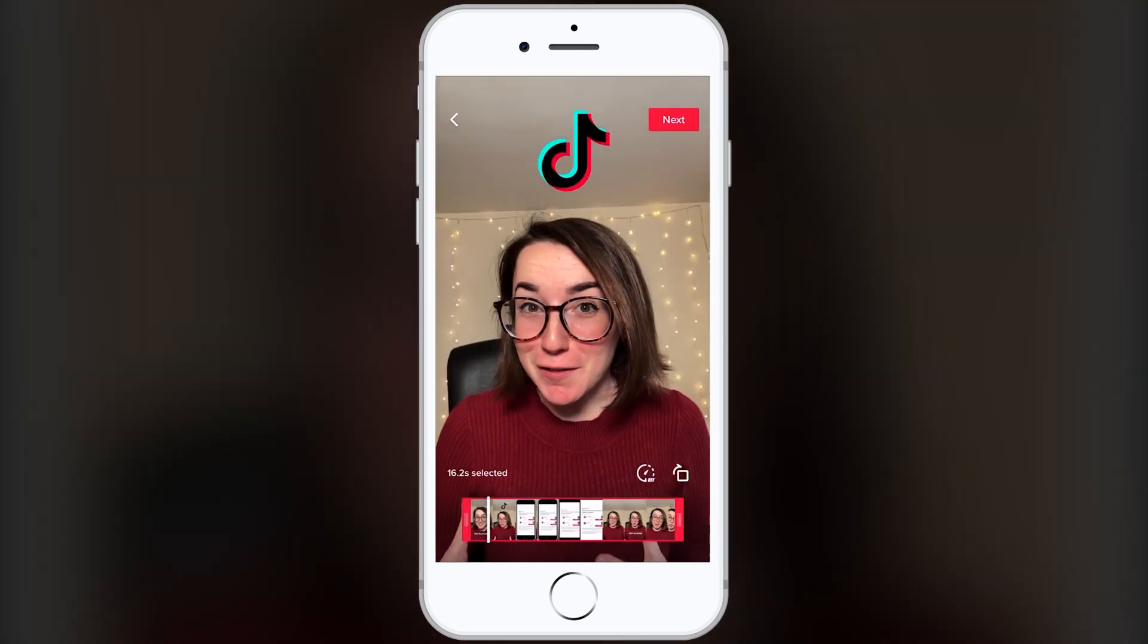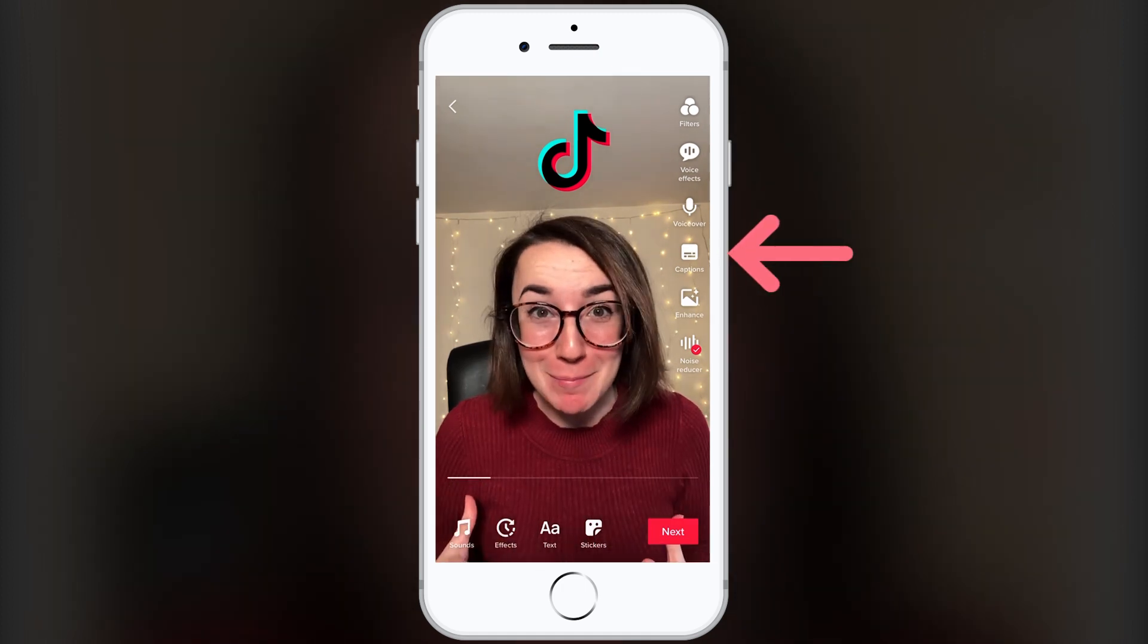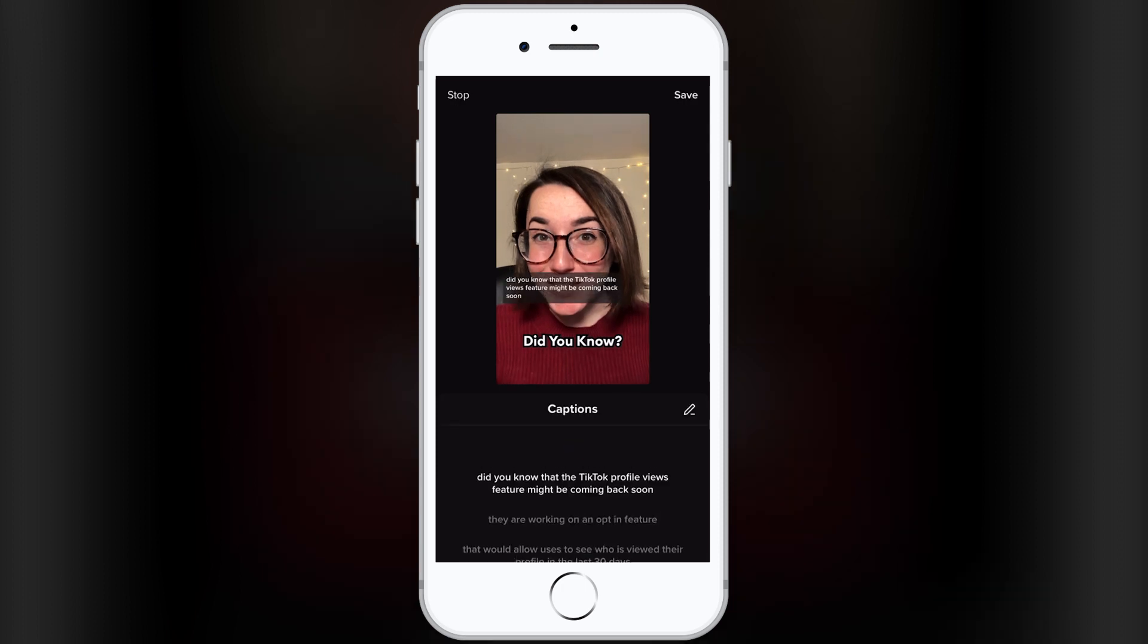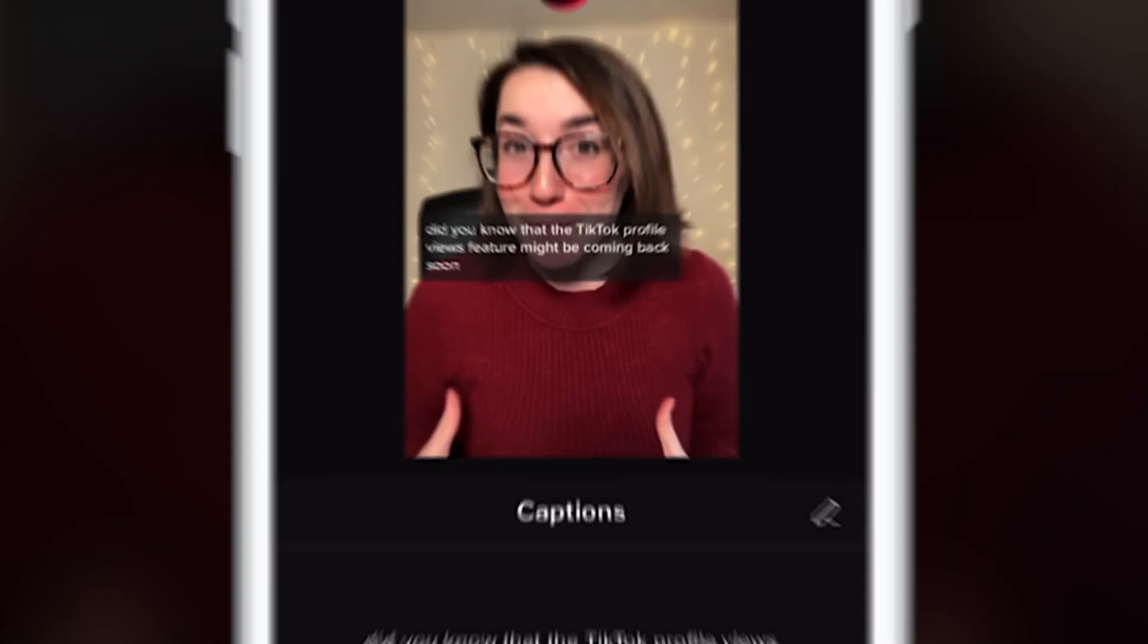Now we can edit our video. To add auto-captions, click on the captions icon in the right menu. Now TikTok automatically transcribes the audio to text and turns them into subtitles.